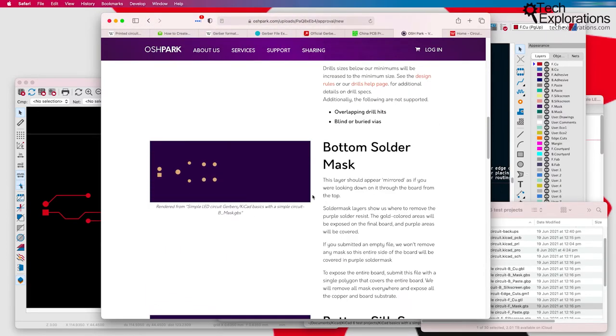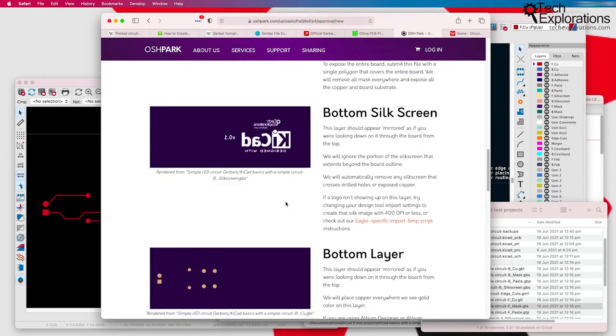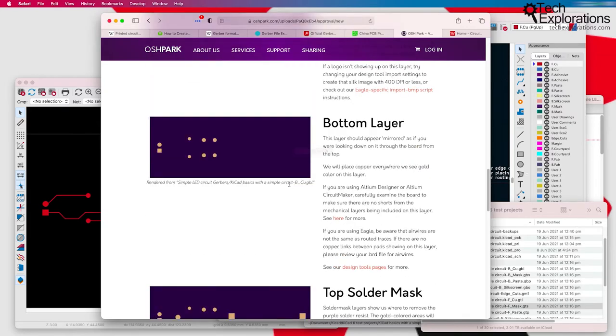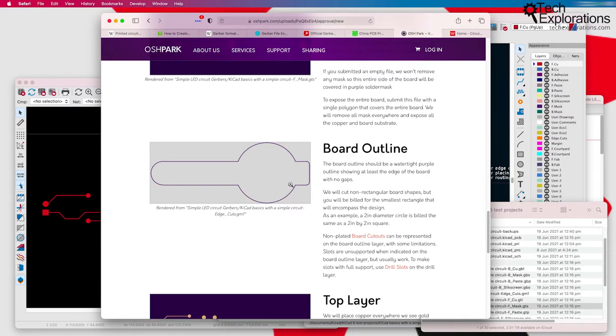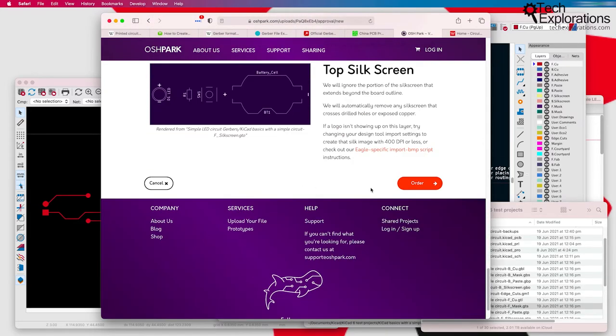The solder mask, the bottom silkscreen where you have your graphics and your text and so on. So you can inspect this, make sure that everything is good, and then go ahead with the order.